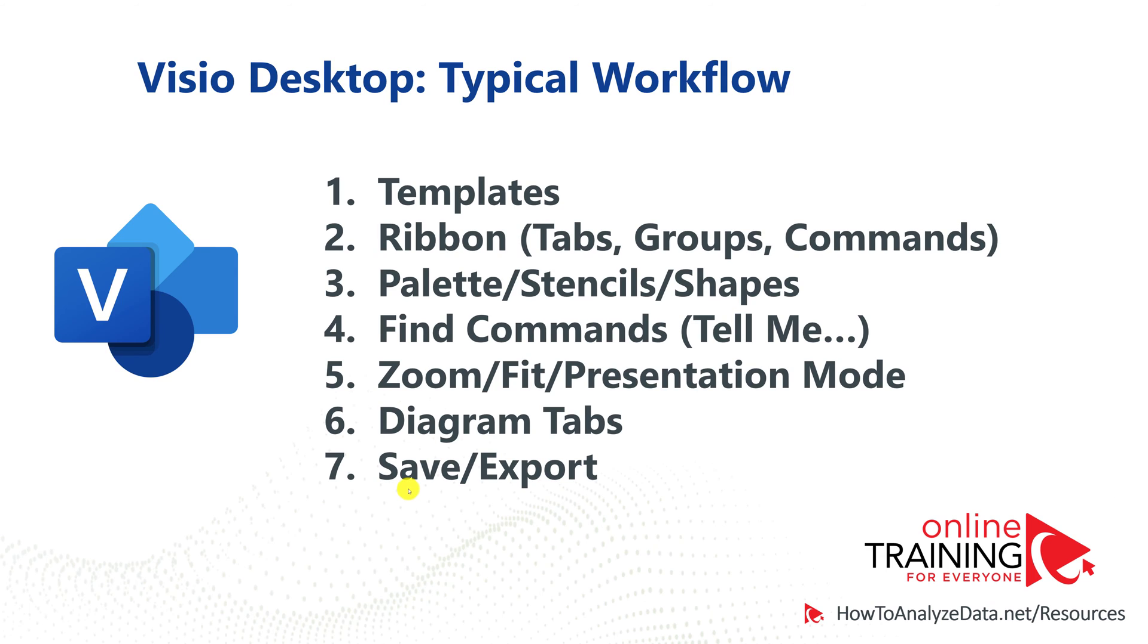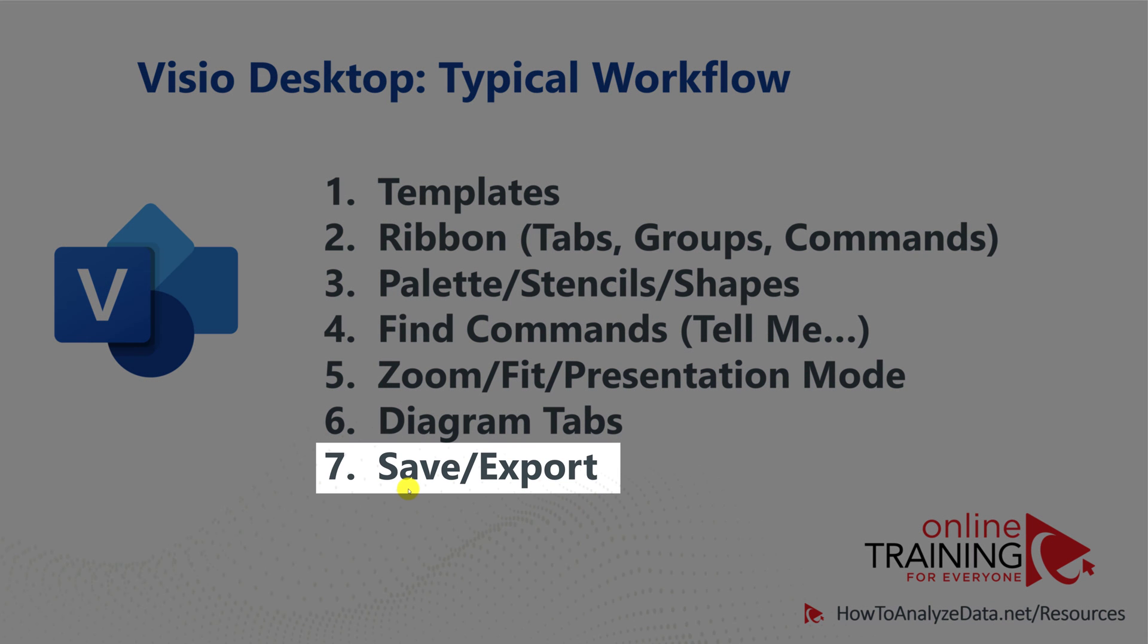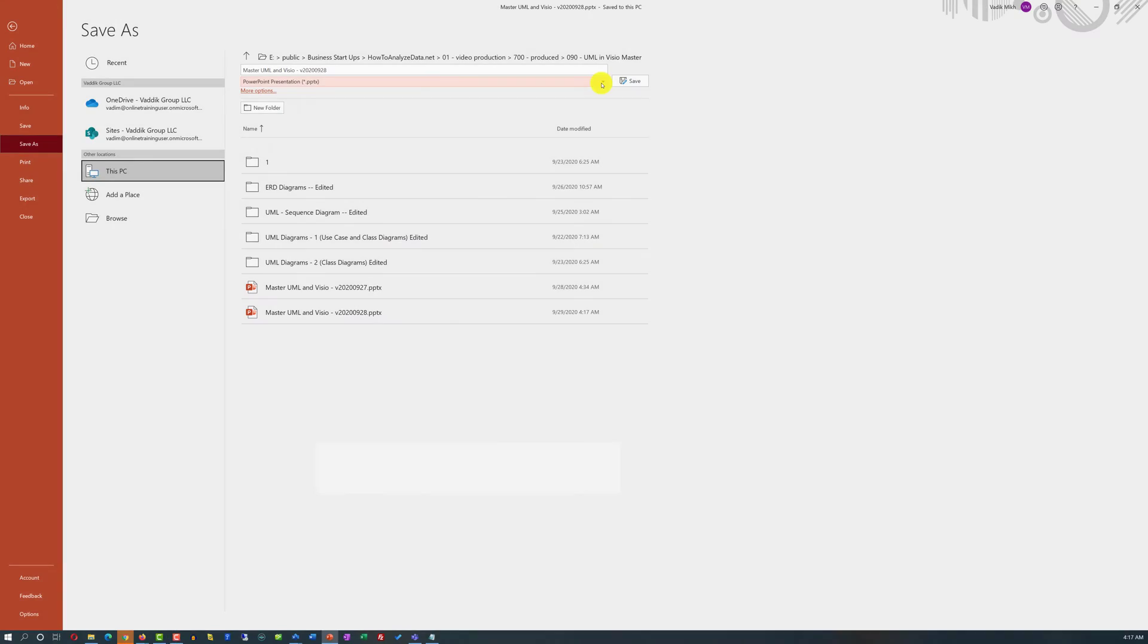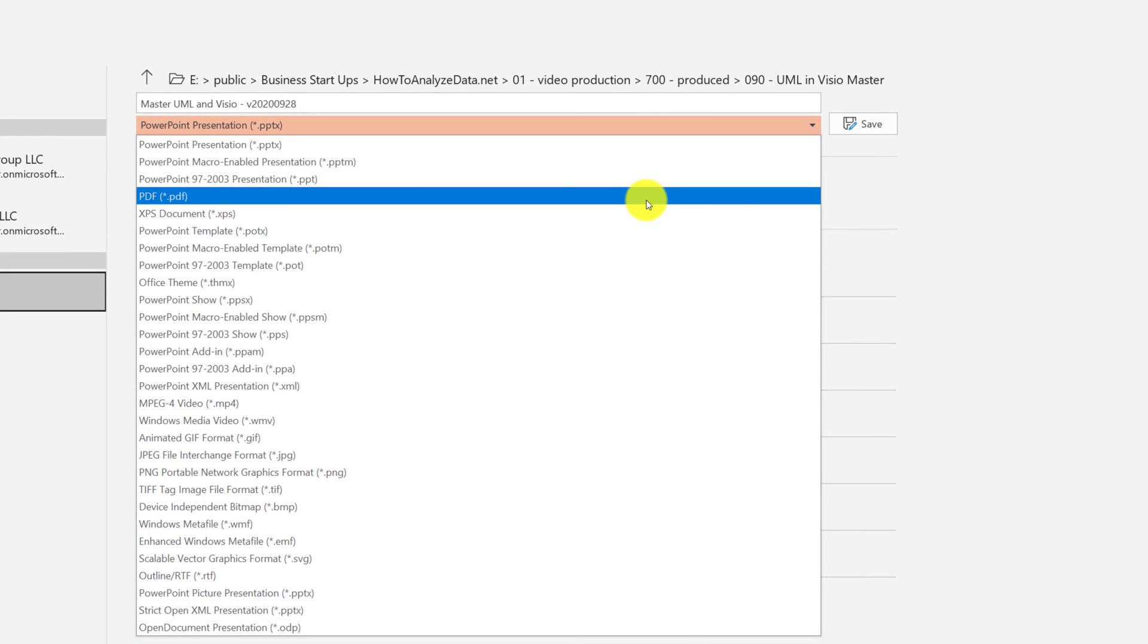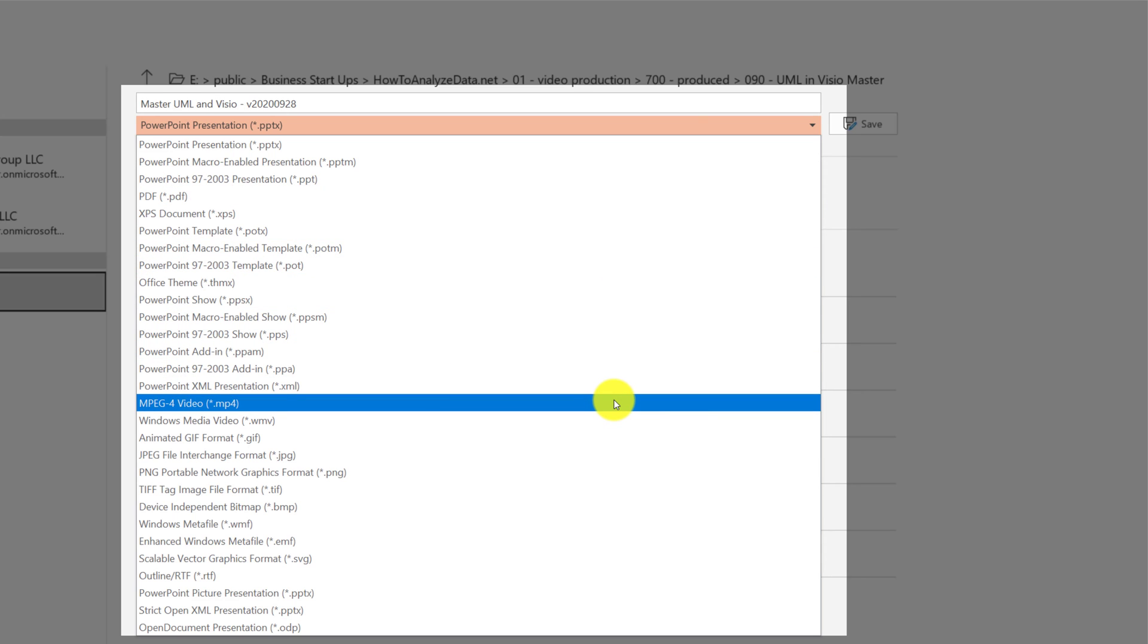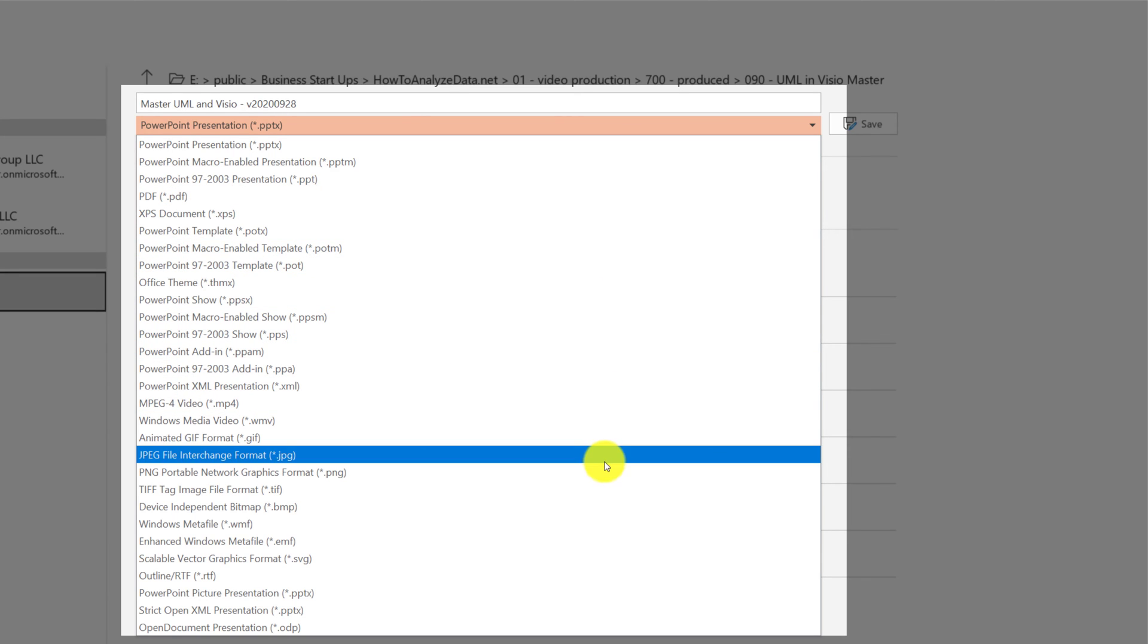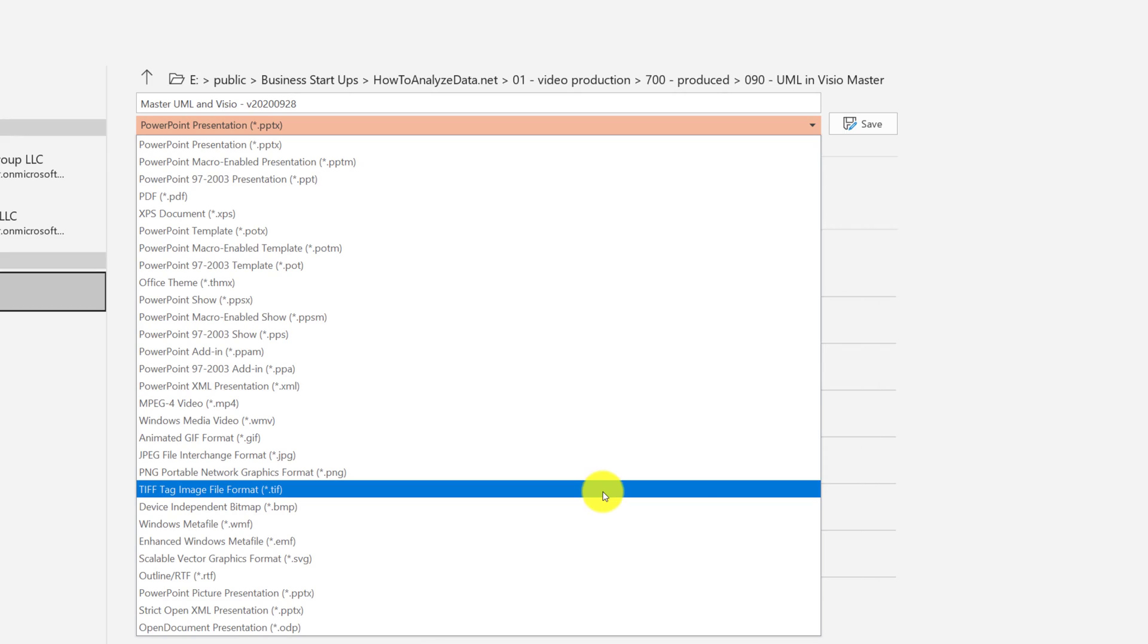Once you're done working on the diagram, you can save it as a Visio file or export it as PDF or image. There are multiple different formats available for you. For example, the key ones I use as PDF. You can also export it as video as MP4 file, JPEG, PNG, and TIFF.